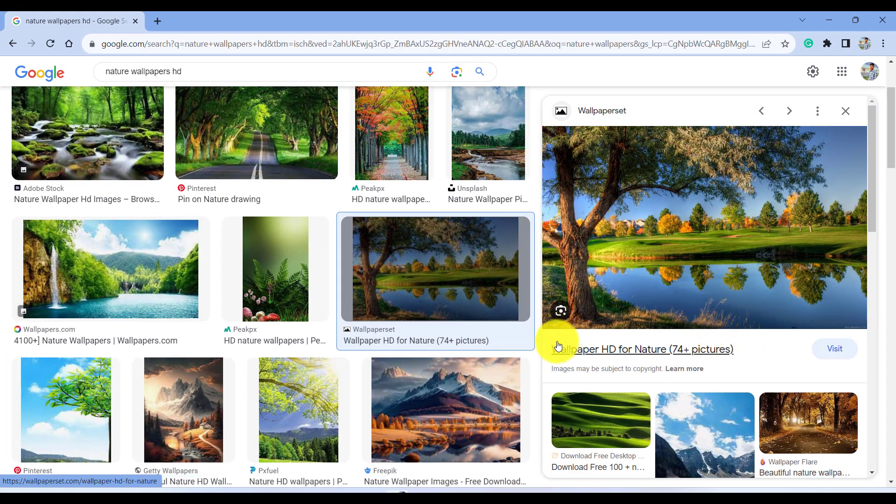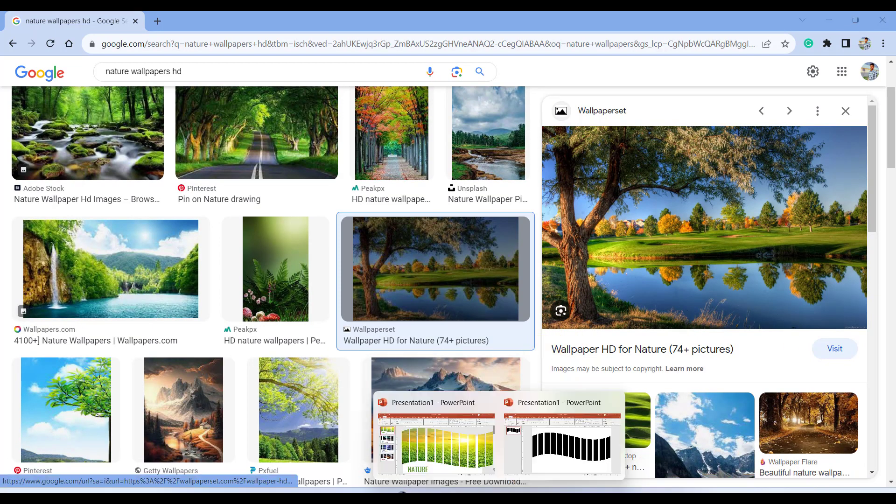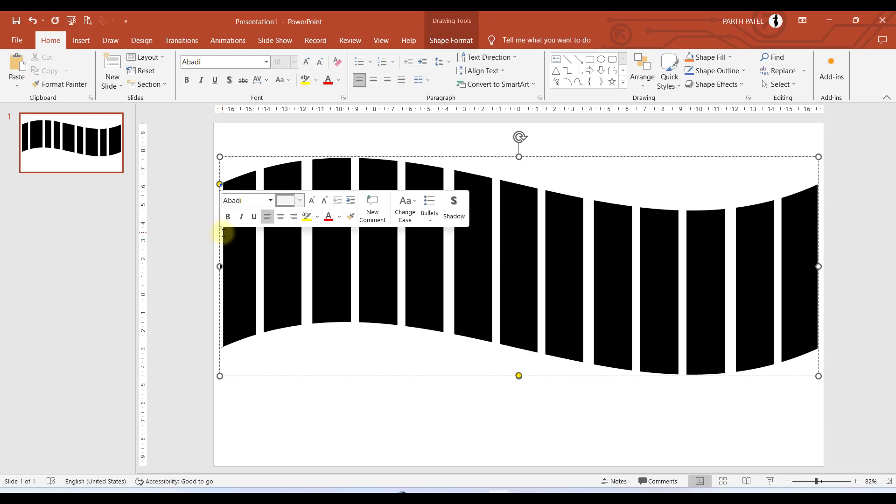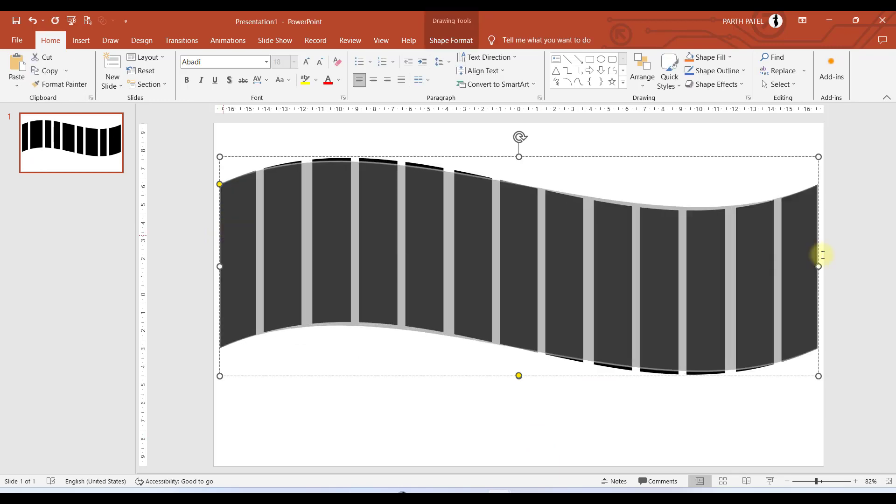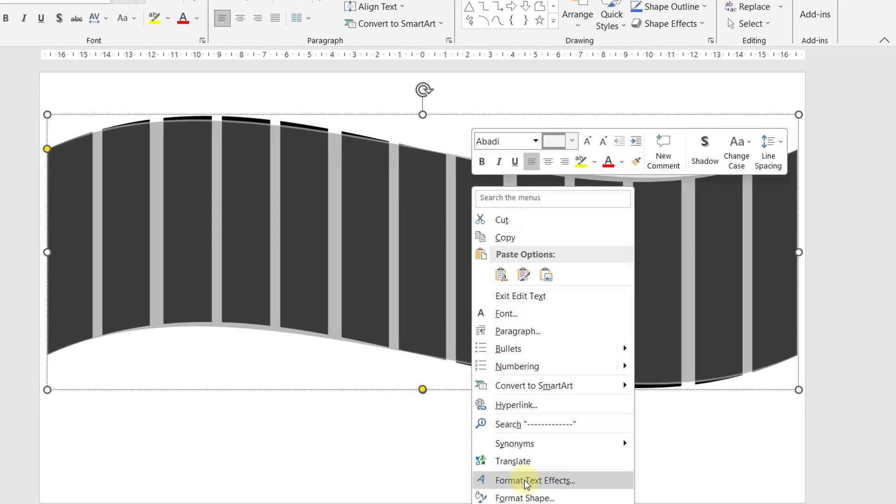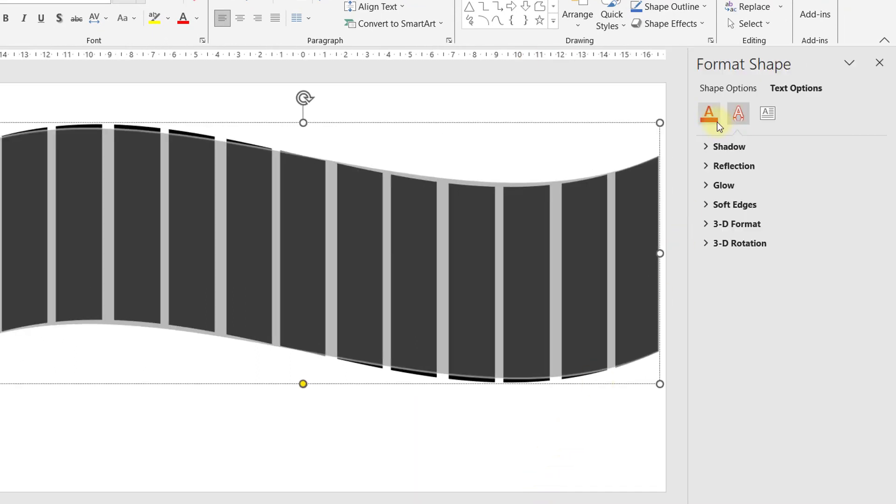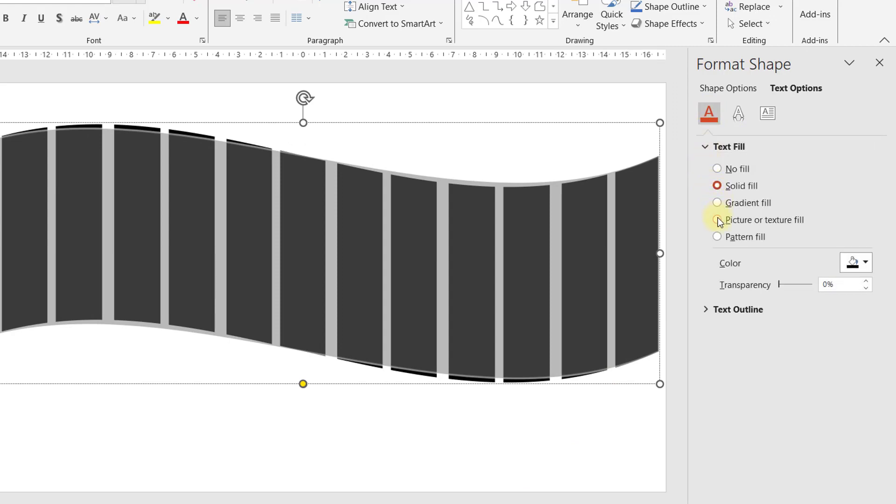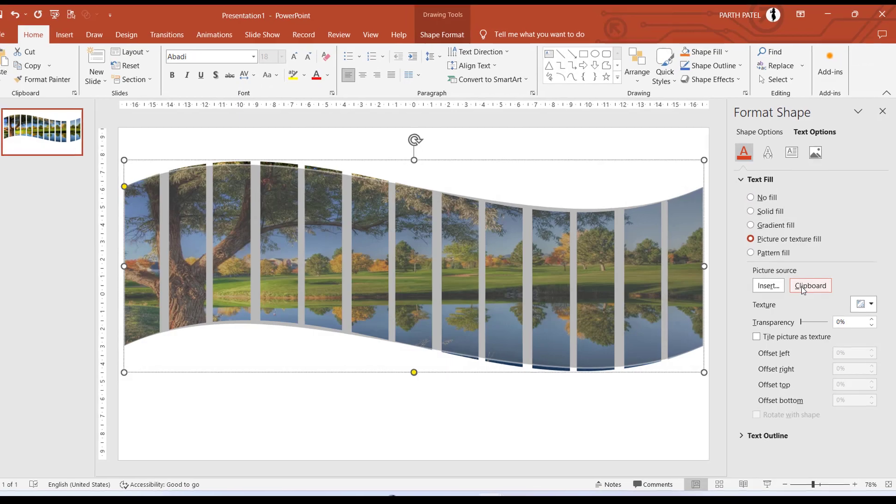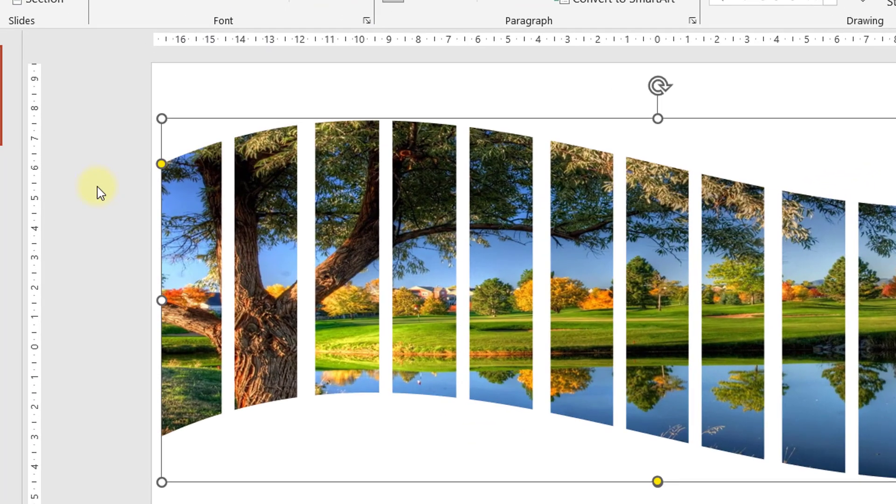Now we'll come back to the presentation and we will select all of this text, right click here, and we will select format text effects. Now we'll go to text fill and outline and text fill. We will select picture or texture fill and I will select clipboard.